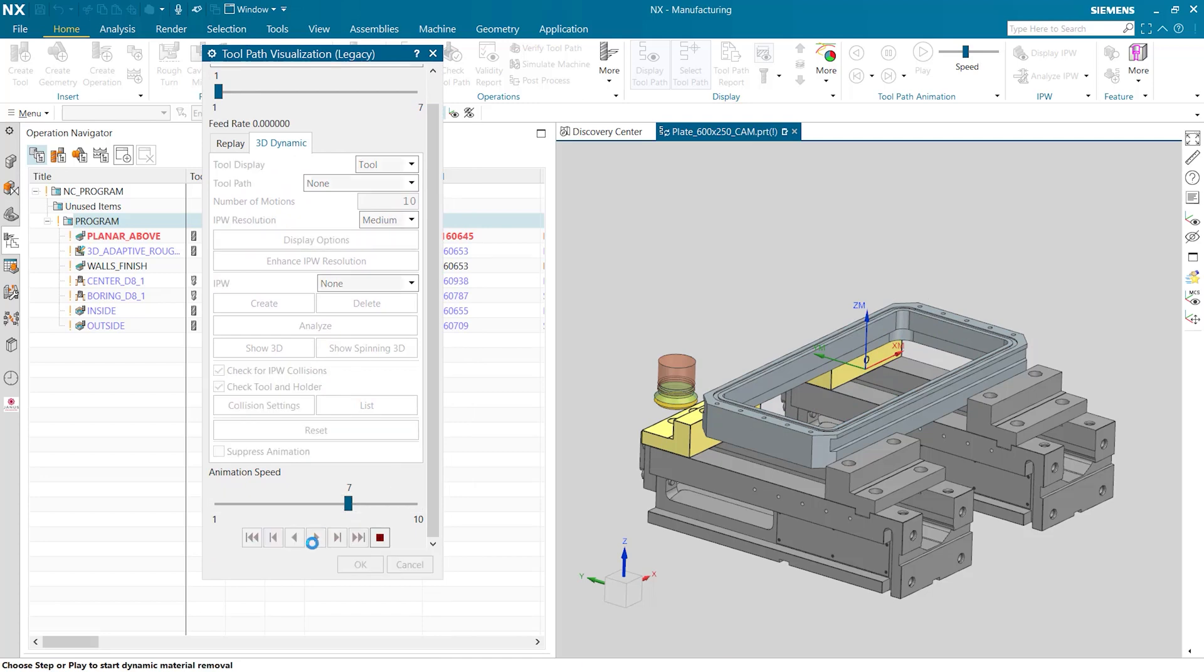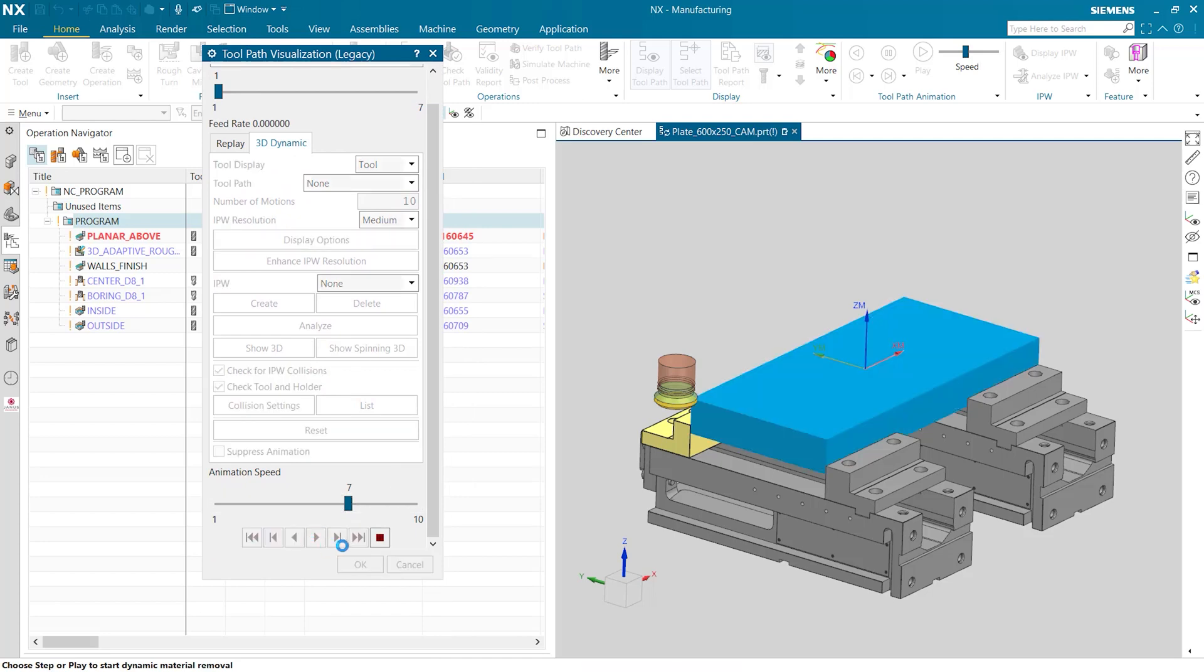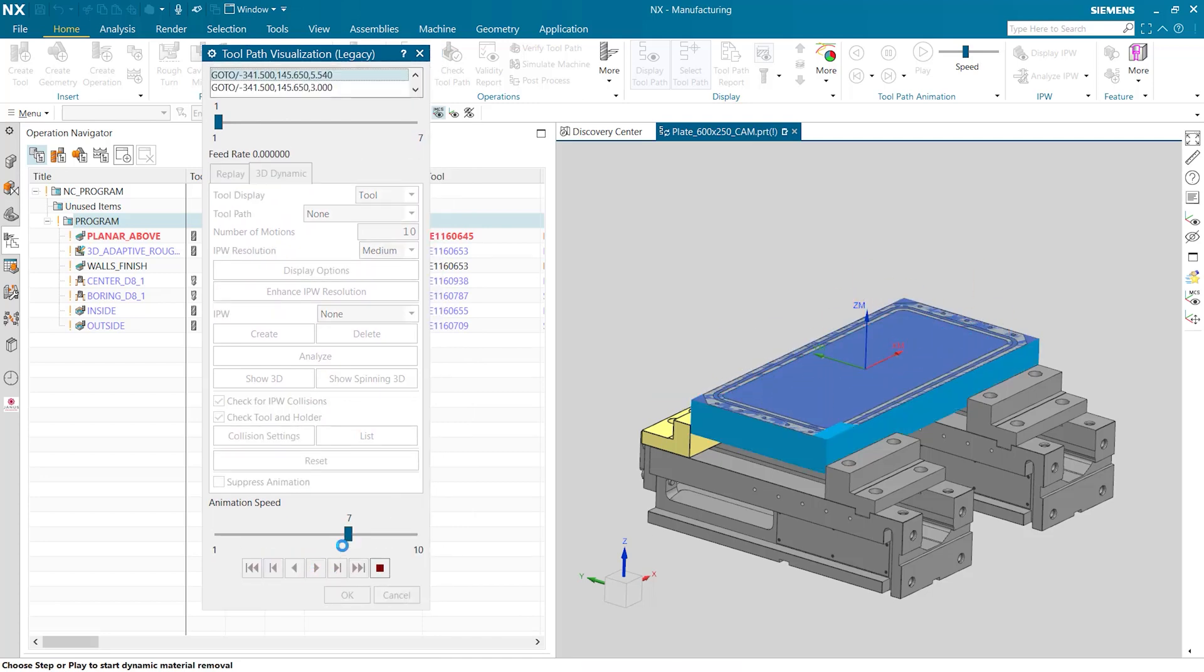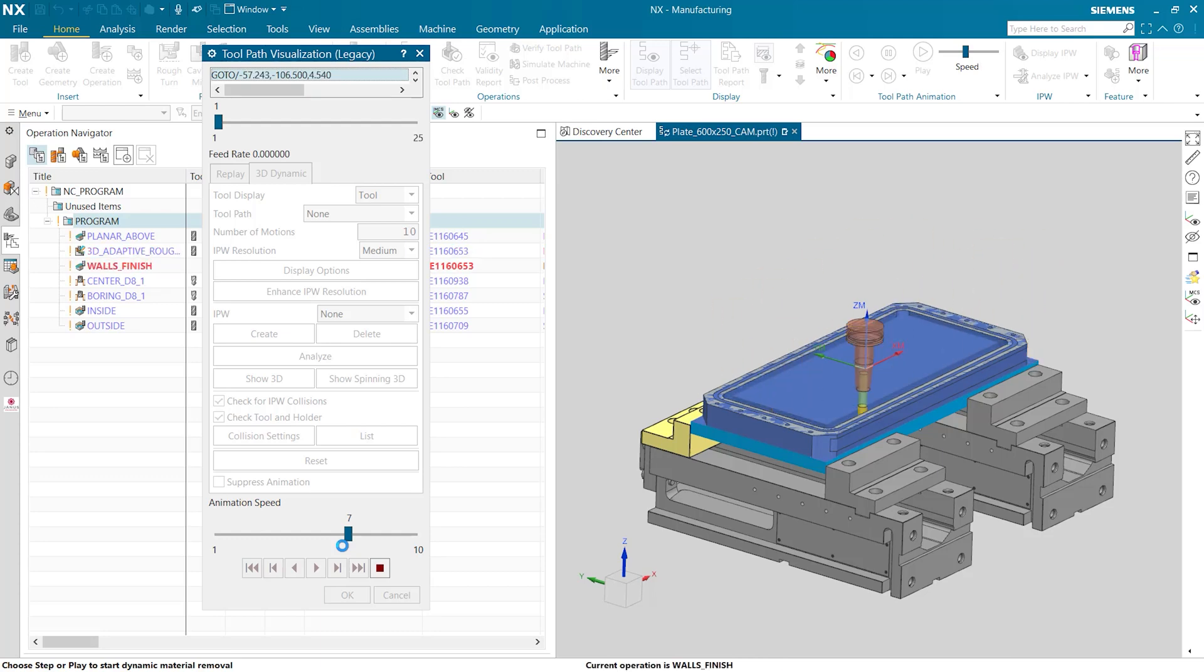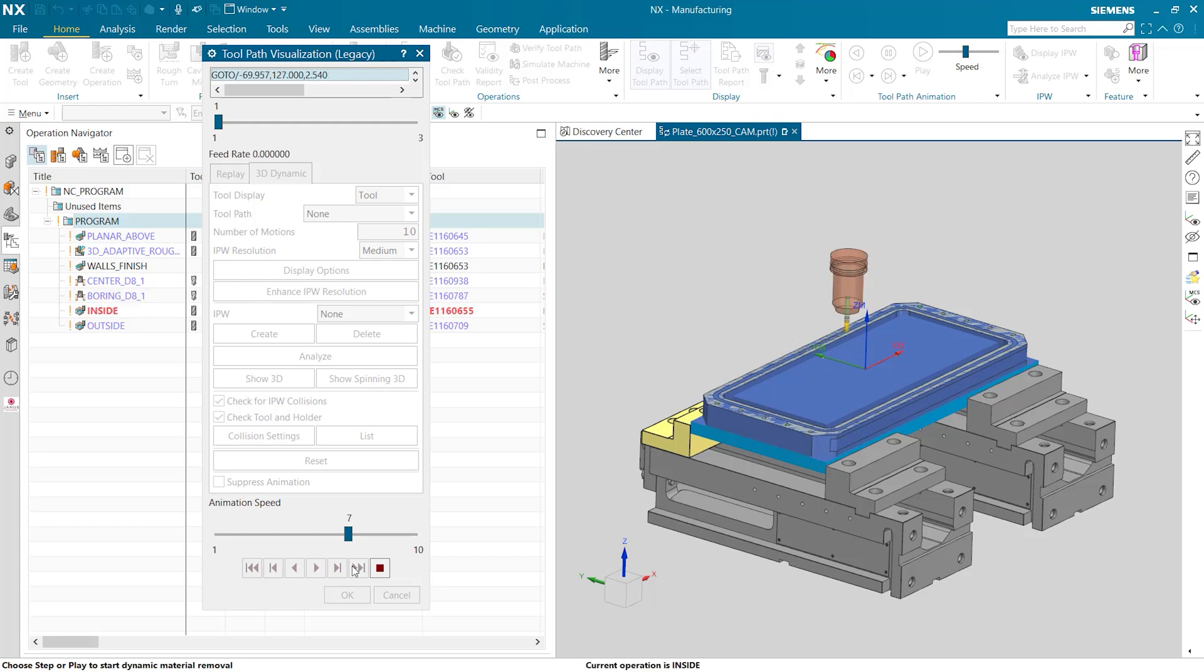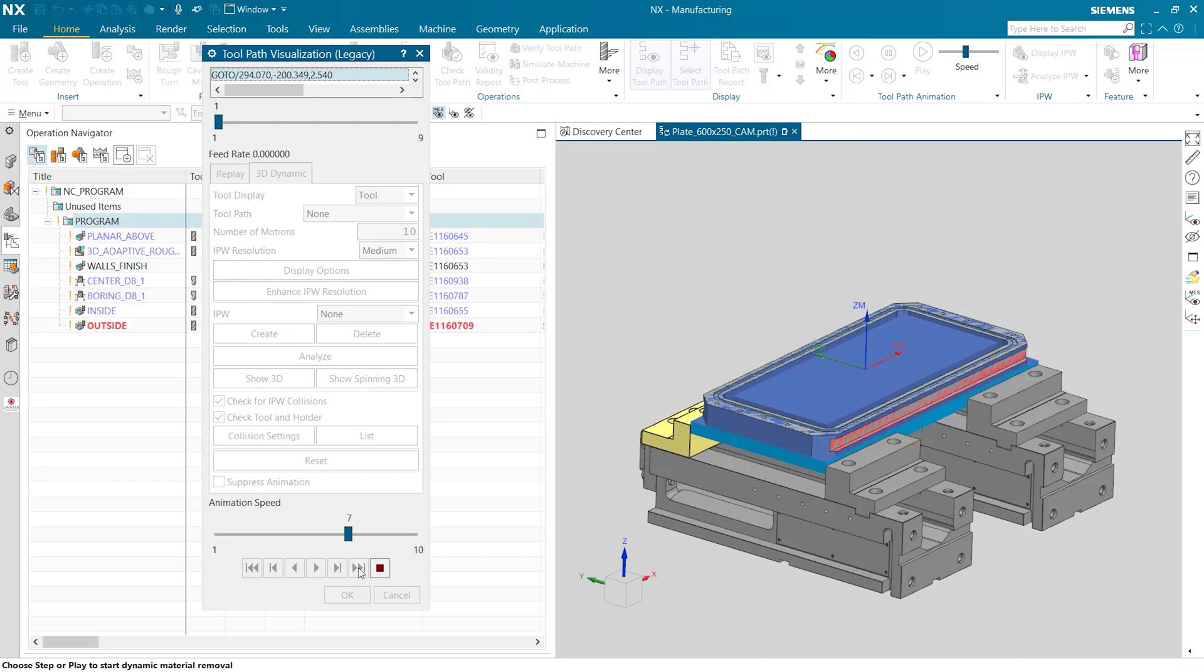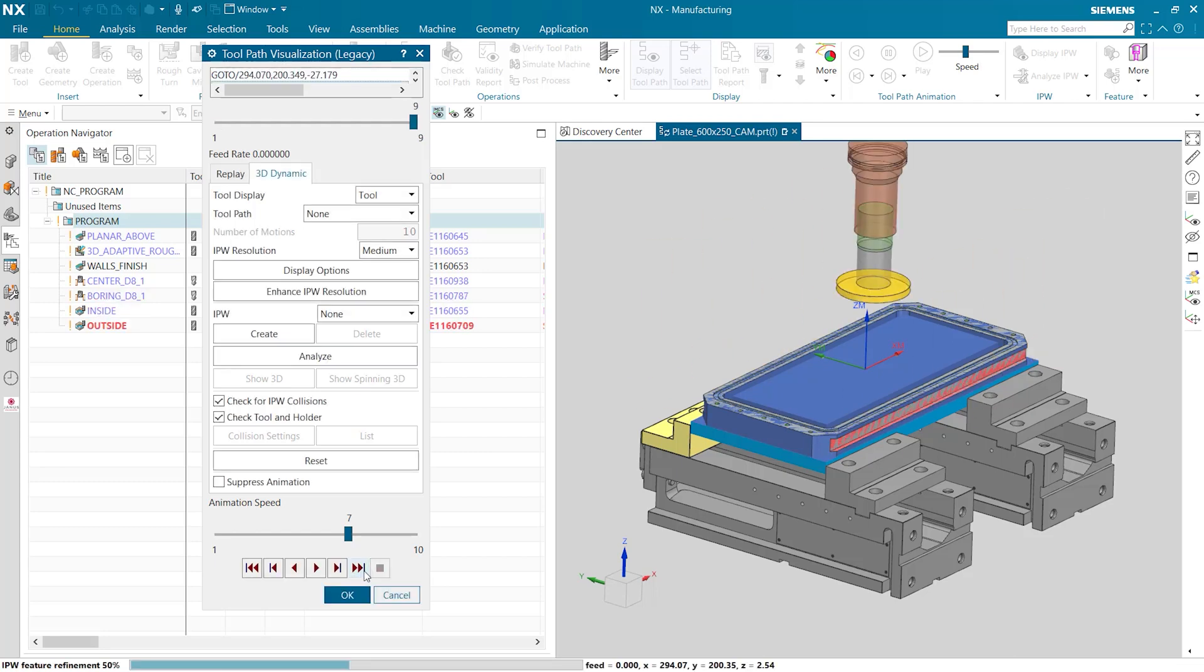As we watch our toolpath move we see that the part is being manufactured and the stock is slowly being removed. The interesting thing about the specific toolpaths on the part right now is that the toolpaths are leaving the center of the pocket filled for an easier manufacturing process and to save time cutting.